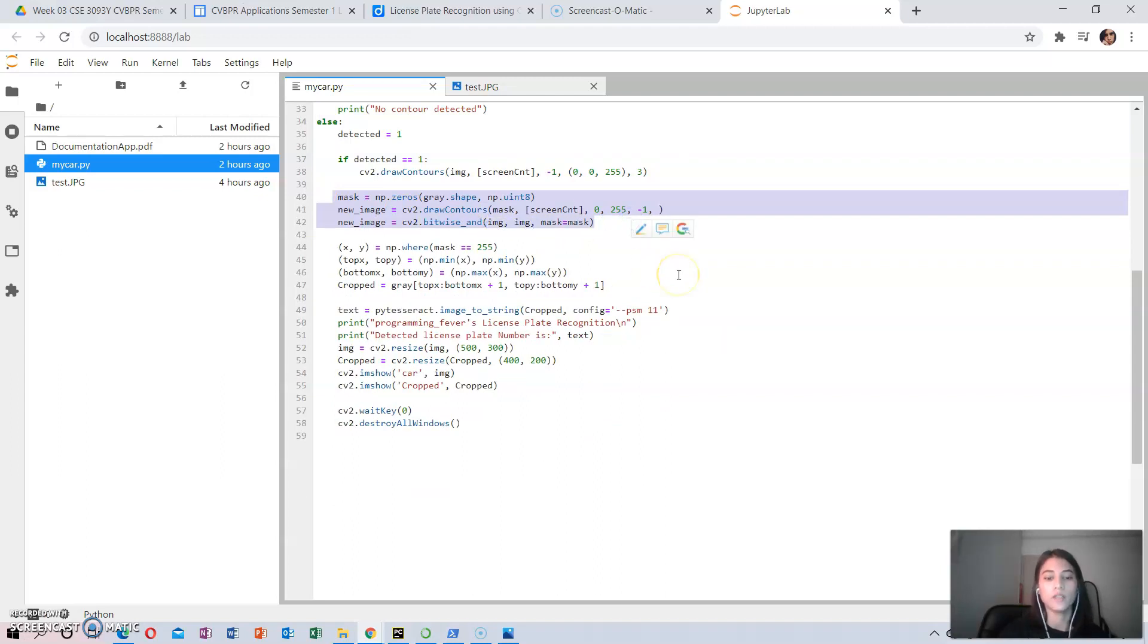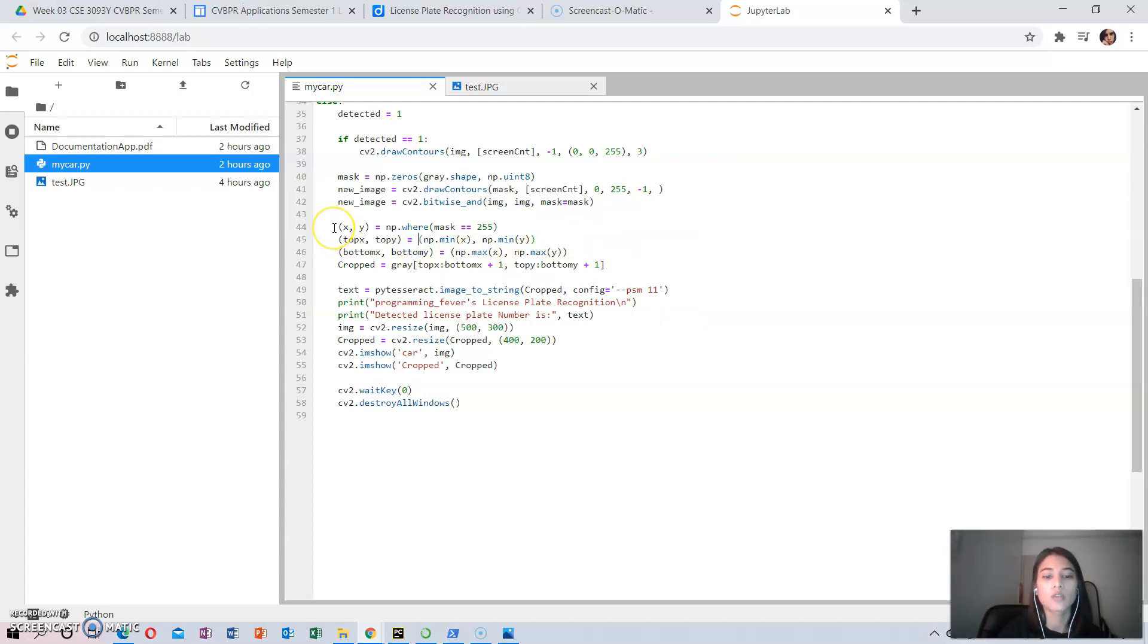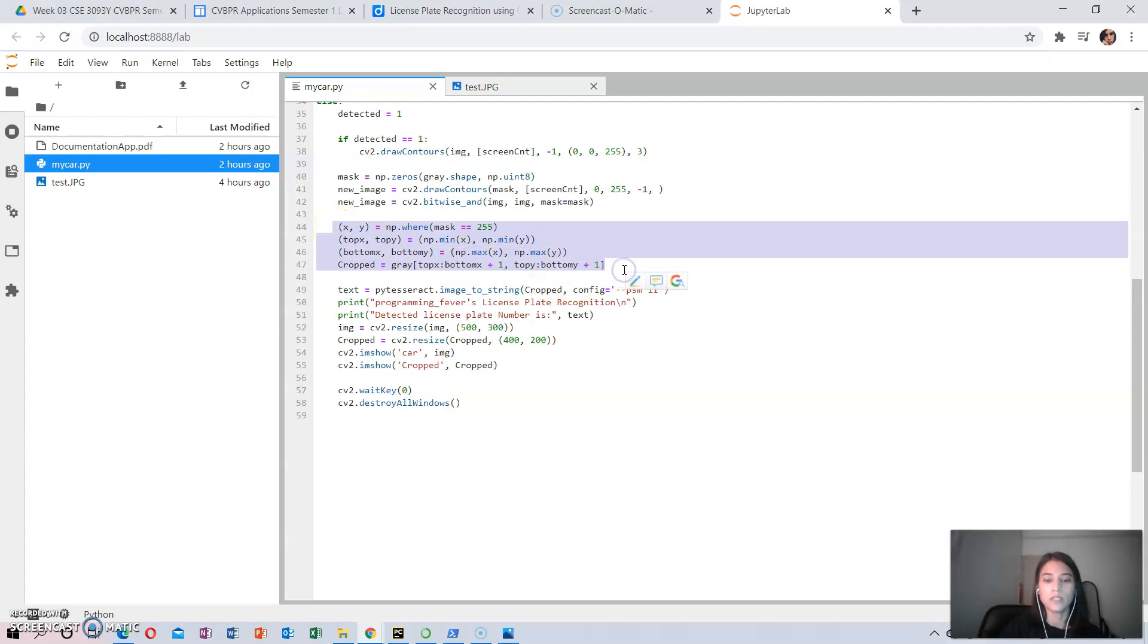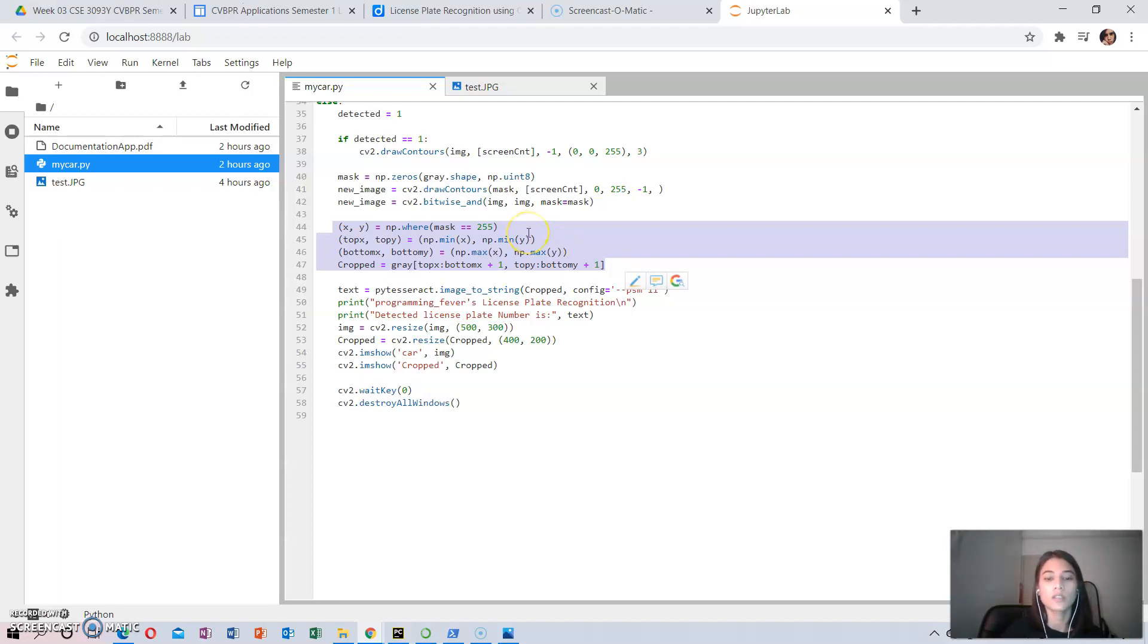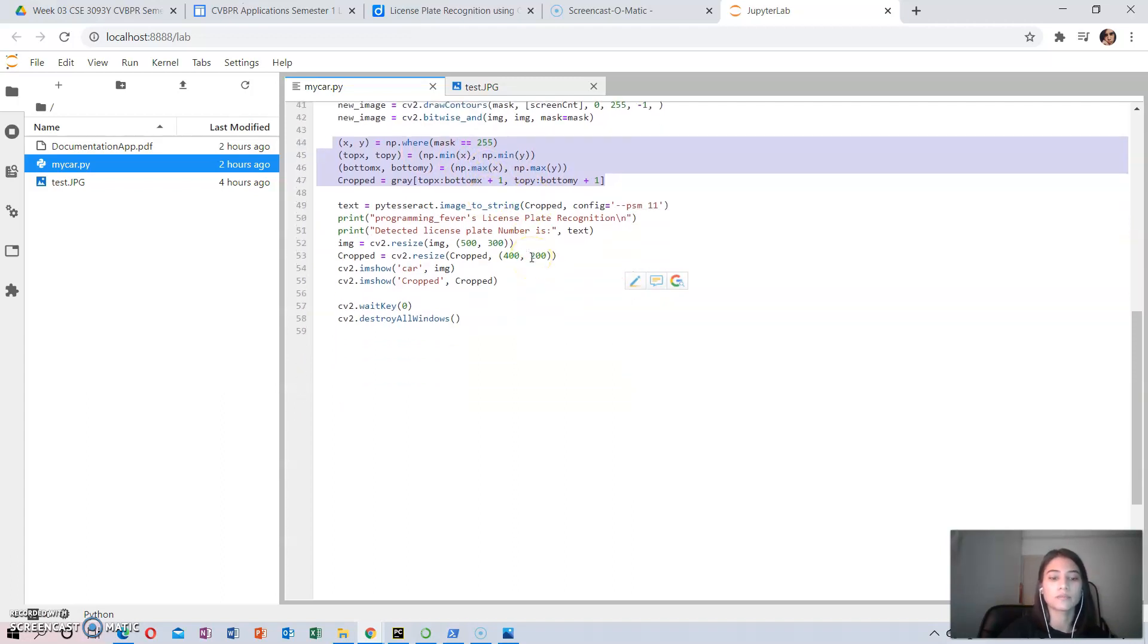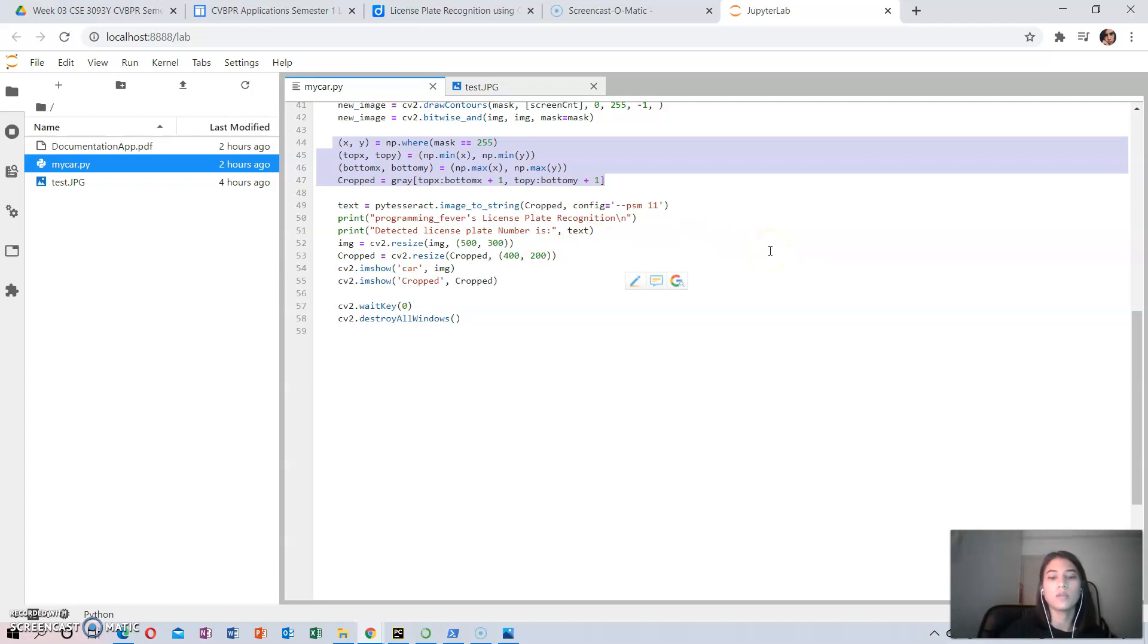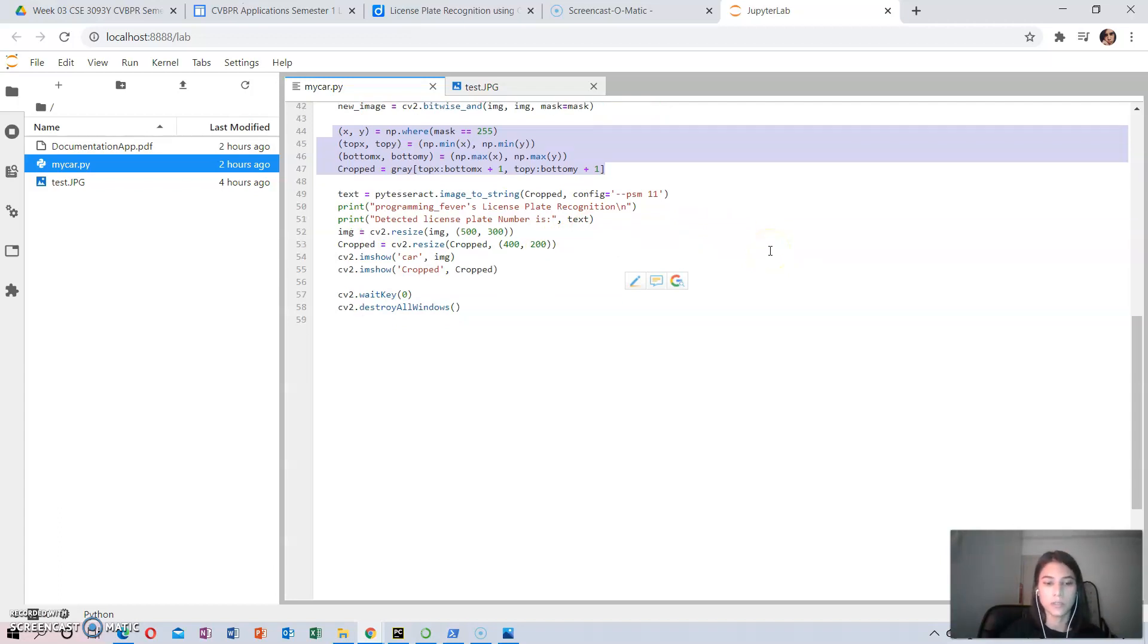The next step in number plate recognition is to segment the license plate out of the image by cropping it and saving it as a new image. This image is then used to detect the characters, and the code to crop the region of interest from the main image is shown here. Normally, in addition to cropping the image, it can also be grayscaled and edge-detected if required to improve character recognition in the next step. However, it works just fine with the original image.